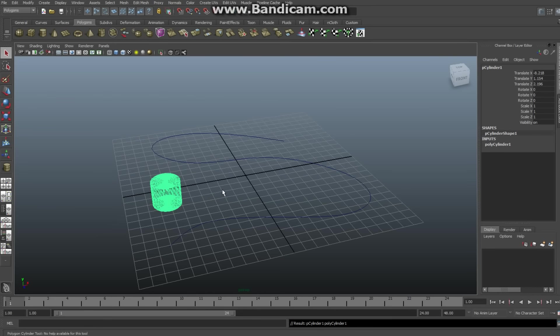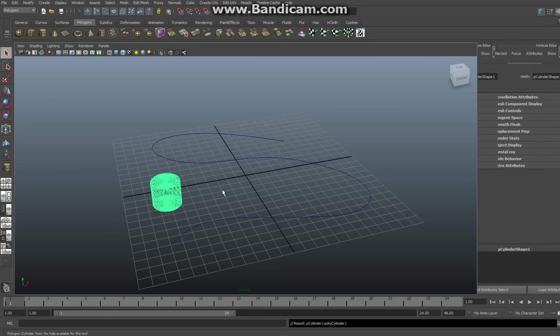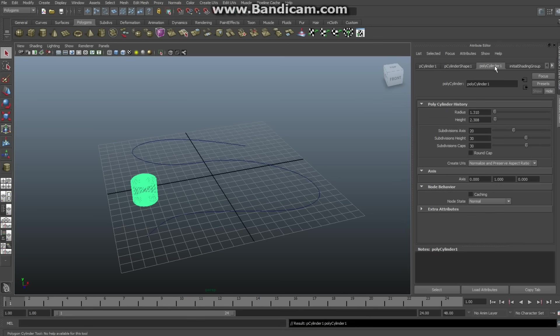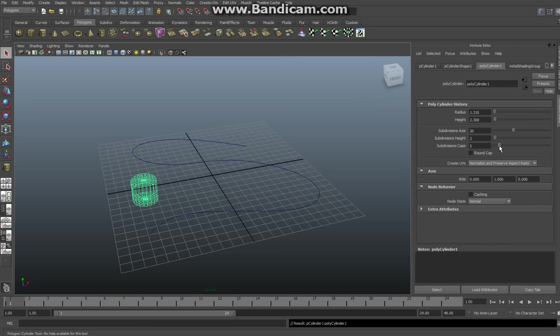As you can see, way too many subdivisions, so I'm just gonna adjust that. Hit ctrl A, go to your polished cylinder. Now I'm gonna leave the axis divisions like that, otherwise it's not going to be round anymore, but I'm gonna pull that down because you don't really need all that. I'm gonna hit five for shaded mode.